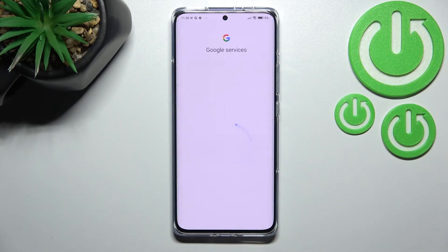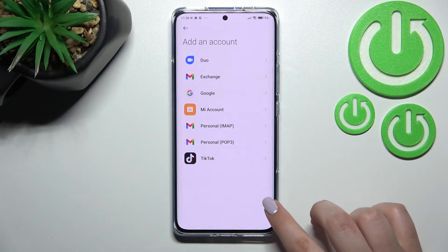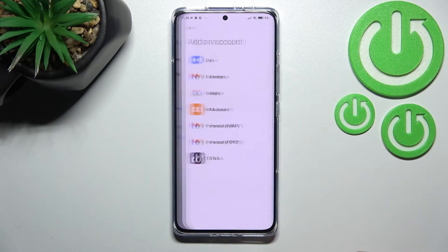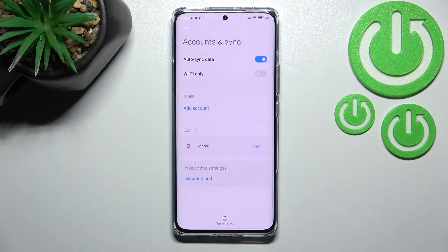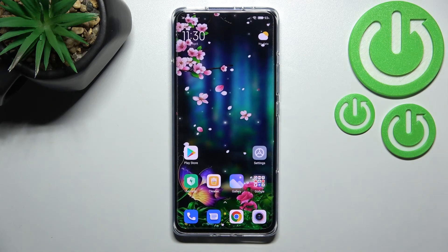Here there's some info about backup and storage — tap Accept. We're brought back to the account selection screen, and after returning you can see that the account has been added successfully.